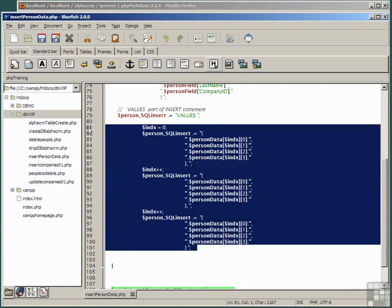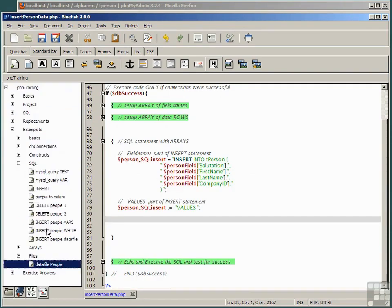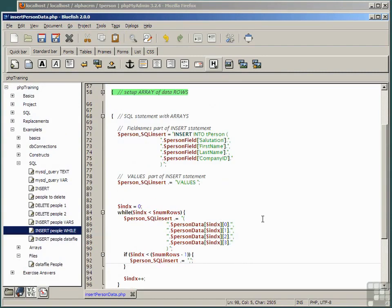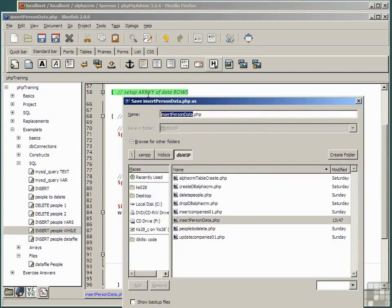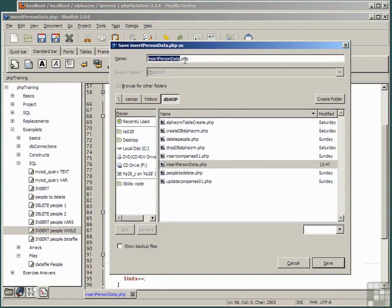Let's delete all three of these data values and replace it with the snippet insert people while. Save the file as insert person data 2.